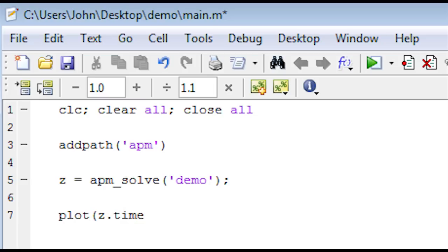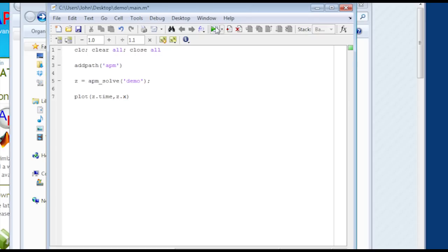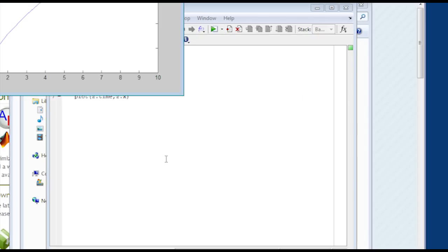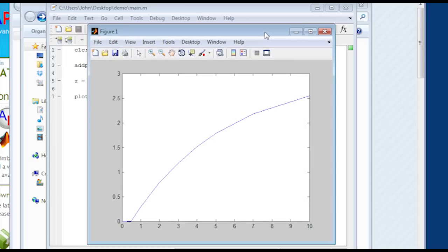Now I had the z value. It's going to be returned as a structure. And it has all of the time. It has all my variables listed as well. So in this case, I'll plot x with that. And change folder. And then I can see the values of my integration.